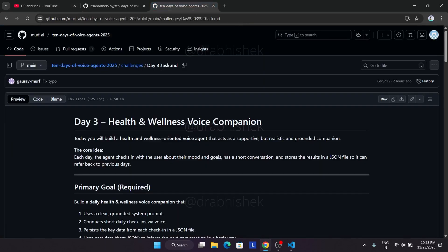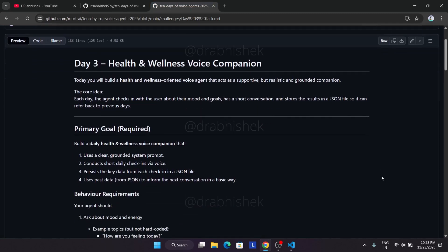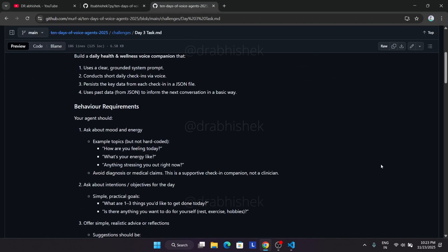In day three we have to build a health and wellness voice companion. This will take our input and store it into a JSON file like we did in day two. If we restart the session, it will reprompt the same option, asking about your previous state like if you were feeling sad.